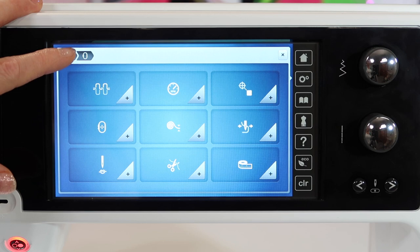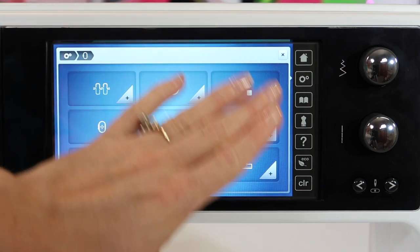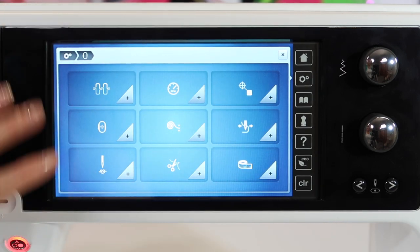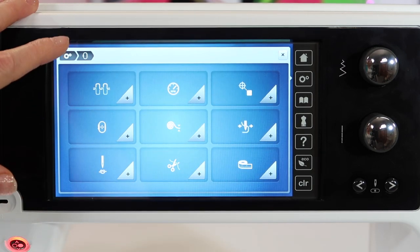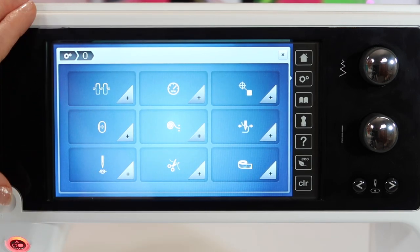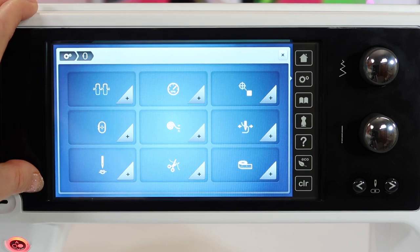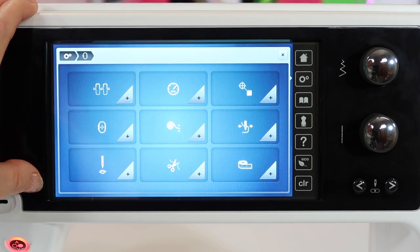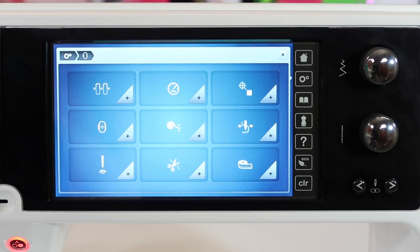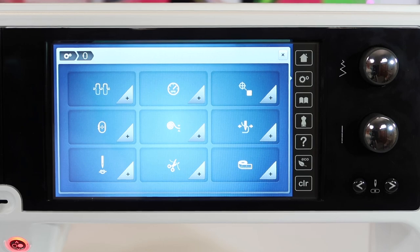So depending on who you are and what type of use you need, this settings menu is all new when you're working with the embroidery side of the Bernina 880.